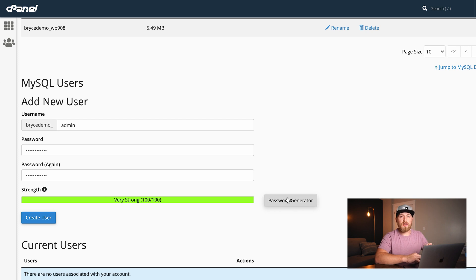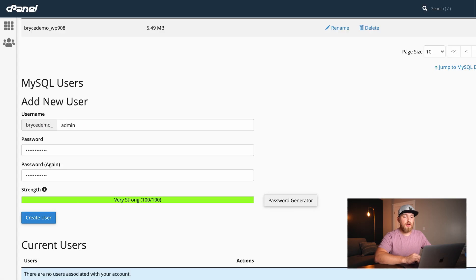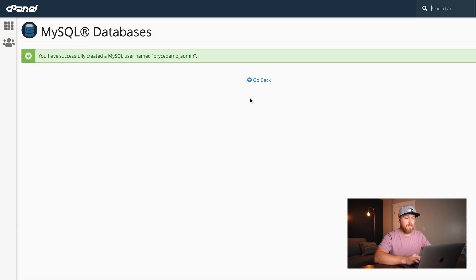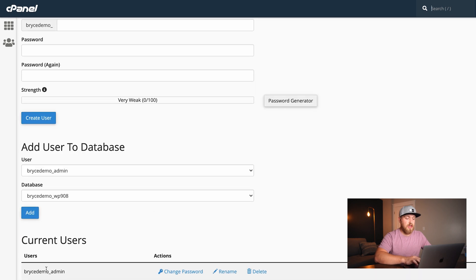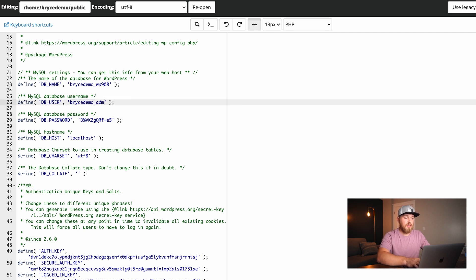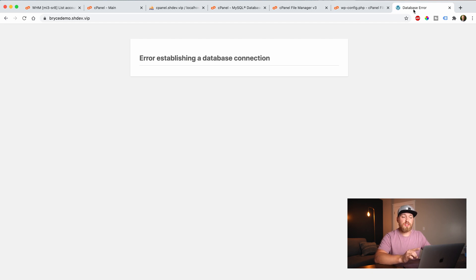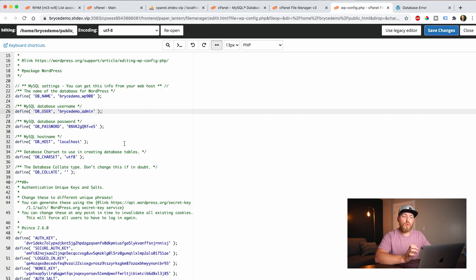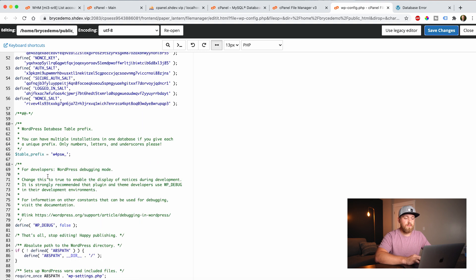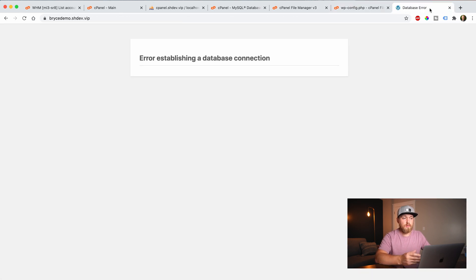Now when I come back, that user isn't created yet, but I just wanted to make sure I didn't lose that password. So first I'll say create user, go back. If I scroll down, we now have the 'brycedemo_admin' user. I need to come back to the wp-config and set the database user to 'brycedemo_admin' and save changes. Coming back to the website and refreshing, there's still going to be an error with the database connection.